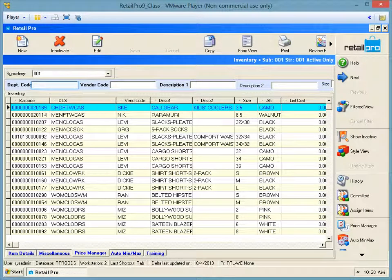You only want the items that you wish to change to be shown on the screen. Use your quick filters for selecting. Let's filter on the department Women's Clothes Casual. We can also choose a specific vendor.